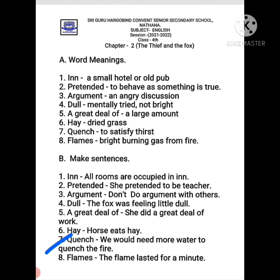'Quench' — we need more water to quench the fire. If there is a fire somewhere and we want to put it out, we need to satisfy its thirst with water — so the sentence is: 'We need more water to quench the fire.' 'Flames' — the flame lasted for a minute, meaning aag ki lapten aakhri waqt tak chalti rehti hain. So these are the word meanings and make sentences — write them in your notebook. Thank you.